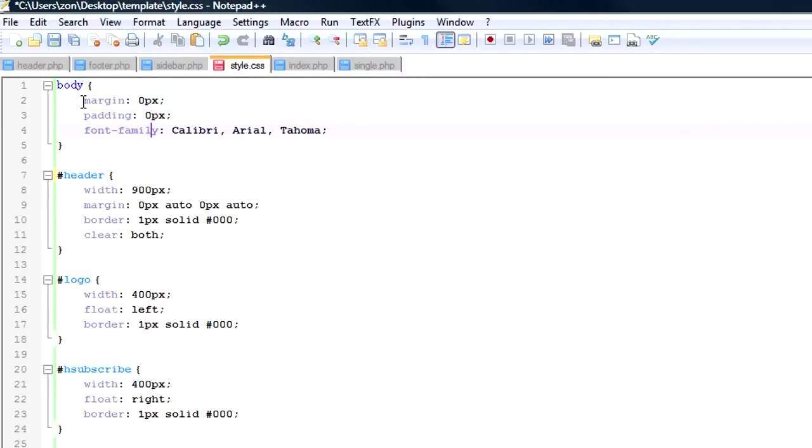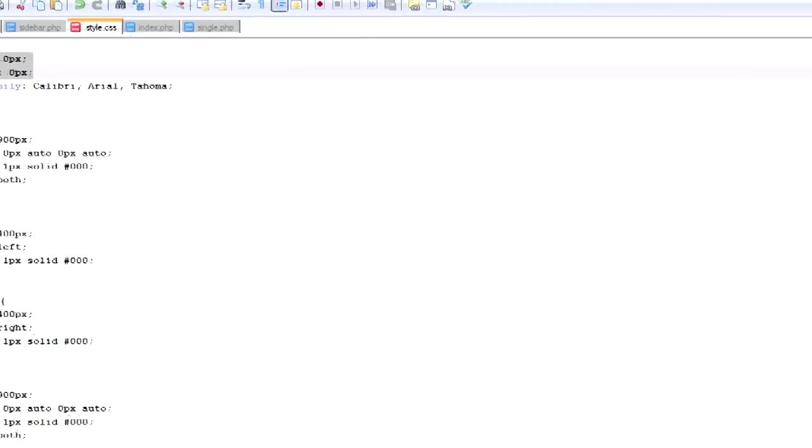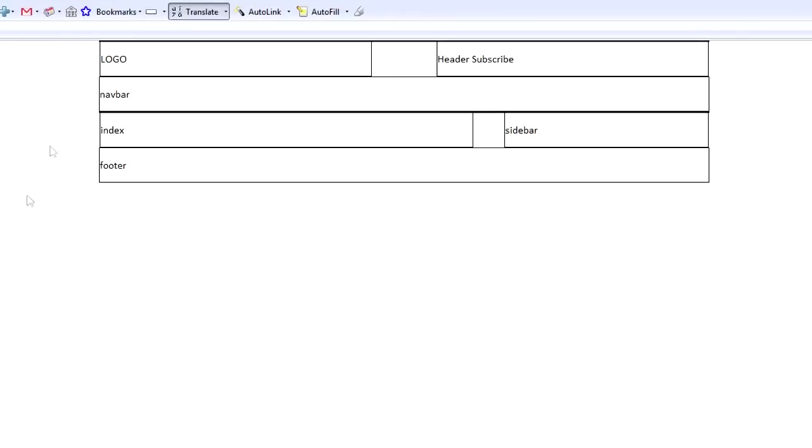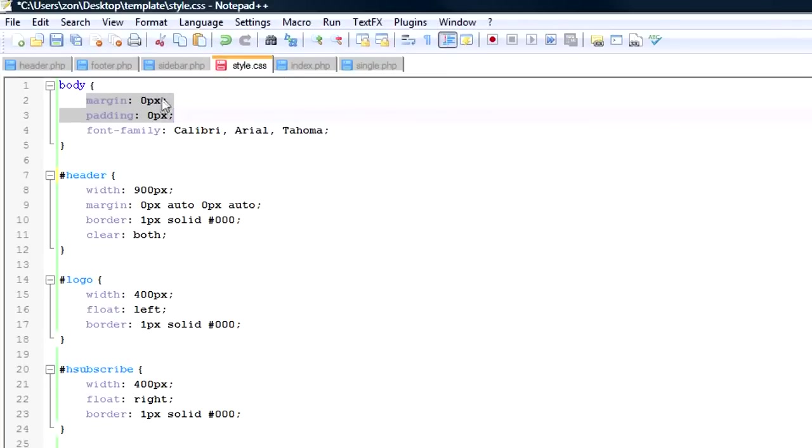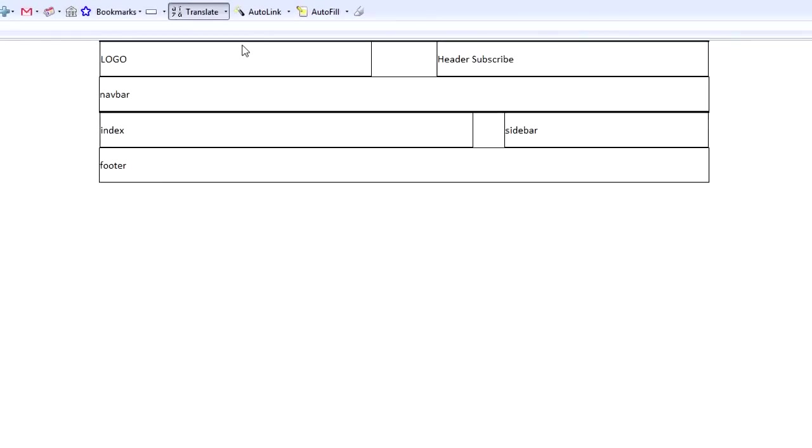And what I did is I gave it a margin and a padding of zero pixels. And what that does, if you'll take a look here, most browsers come with browser padding. And so they'll have like five or ten pixels around the entire browser of white space. And by giving it margin zero and padding of zero pixels, what it does is you'll notice this goes right up to the edge of the browser. It removes that browser padding. So that's really all I did there.